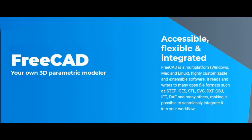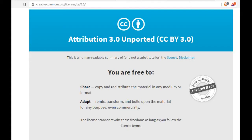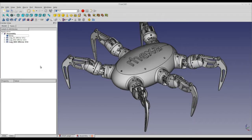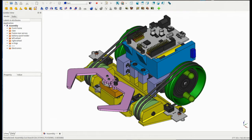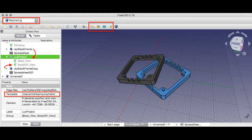FreeCAD's development is completely open-source under an LGPL license. FreeCAD is aimed directly at mechanical engineering and product design, but also fits in a wider range of uses around engineering, such as architecture, finite element analysis, 3D printing, and other tasks.